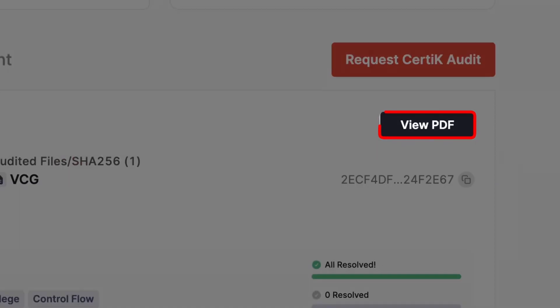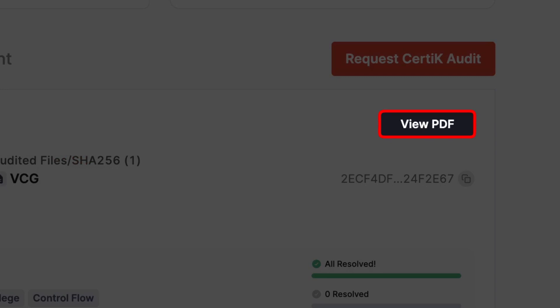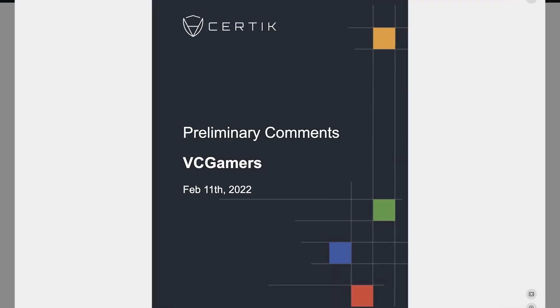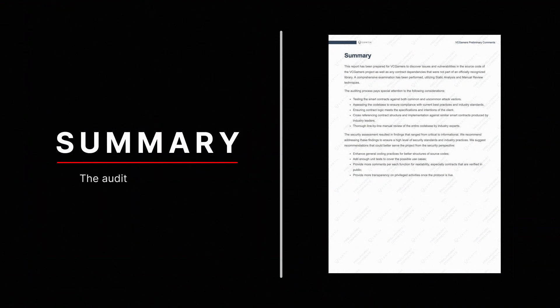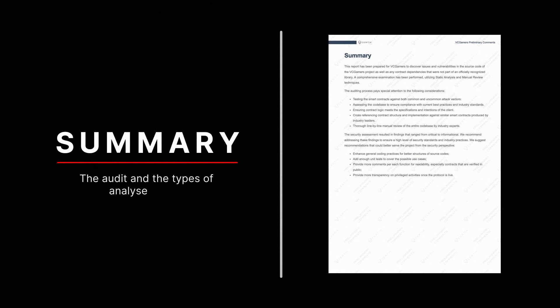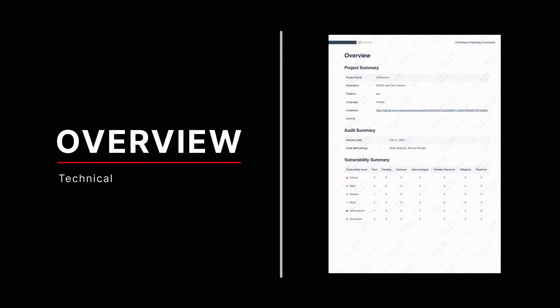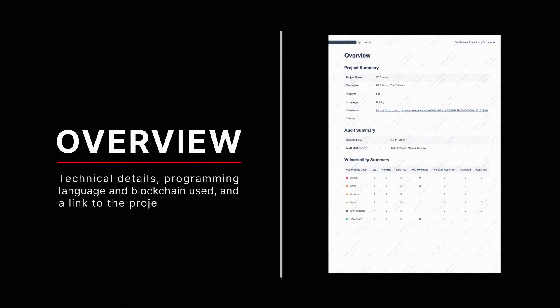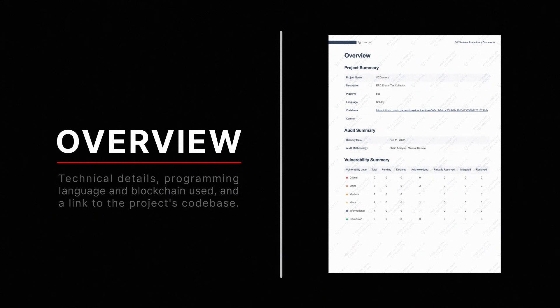This audit covers the VC Gamers token on the Binance Smart Chain platform. The project summary describes the audit and the types of analyses used. Overview shows the programming language, the blockchain used, and a link to the project's codebase.